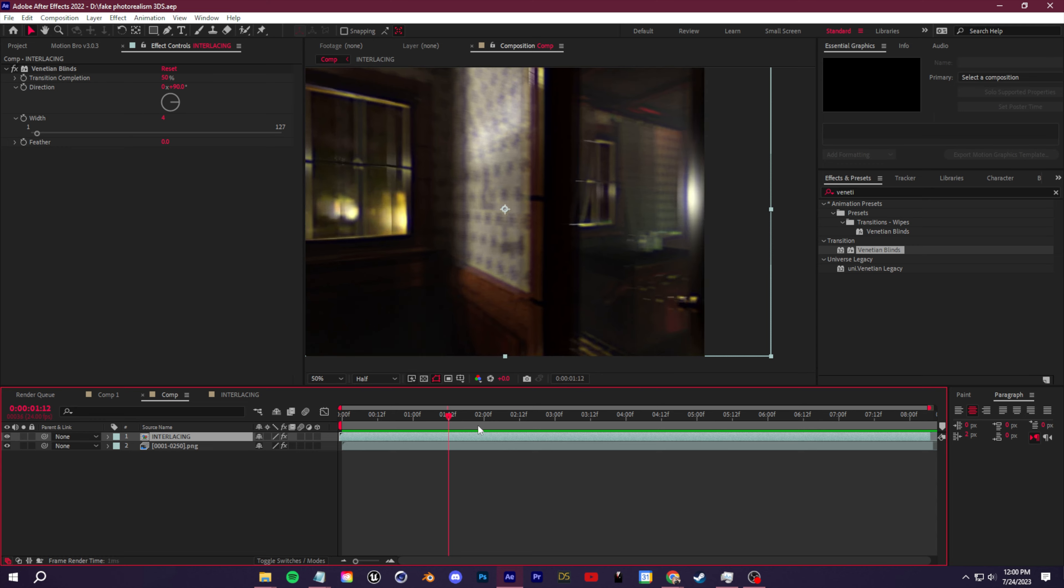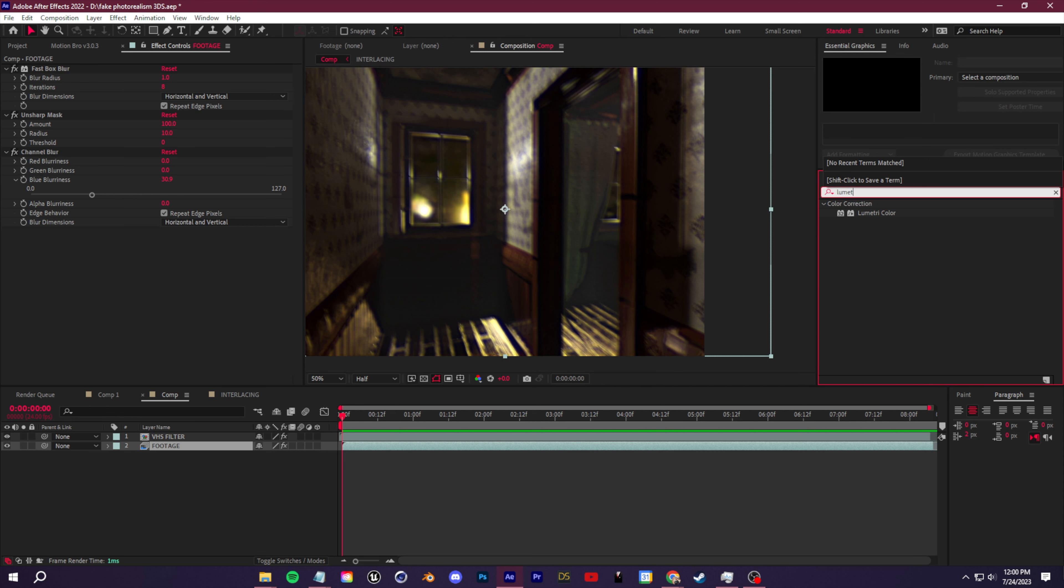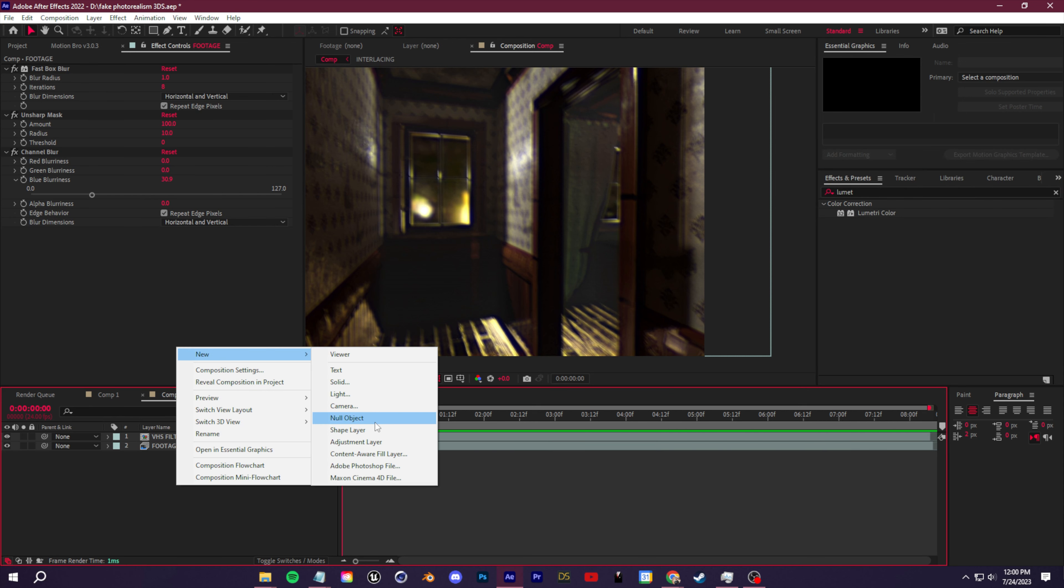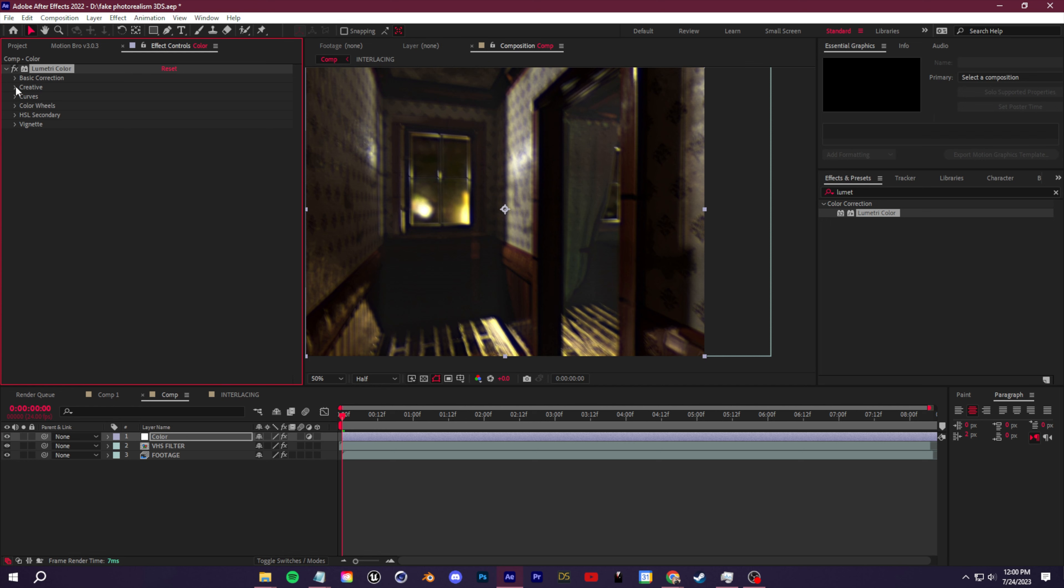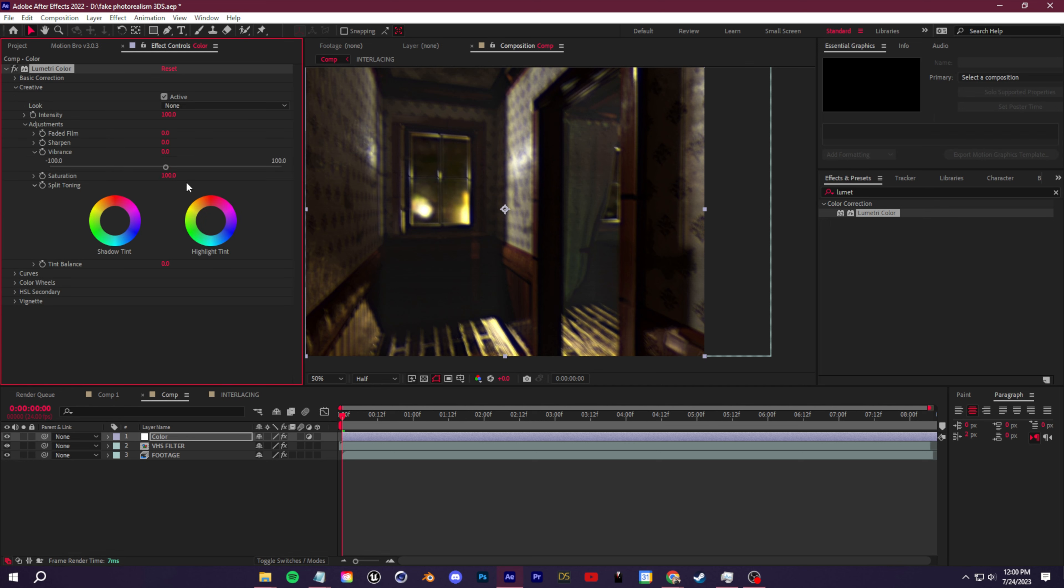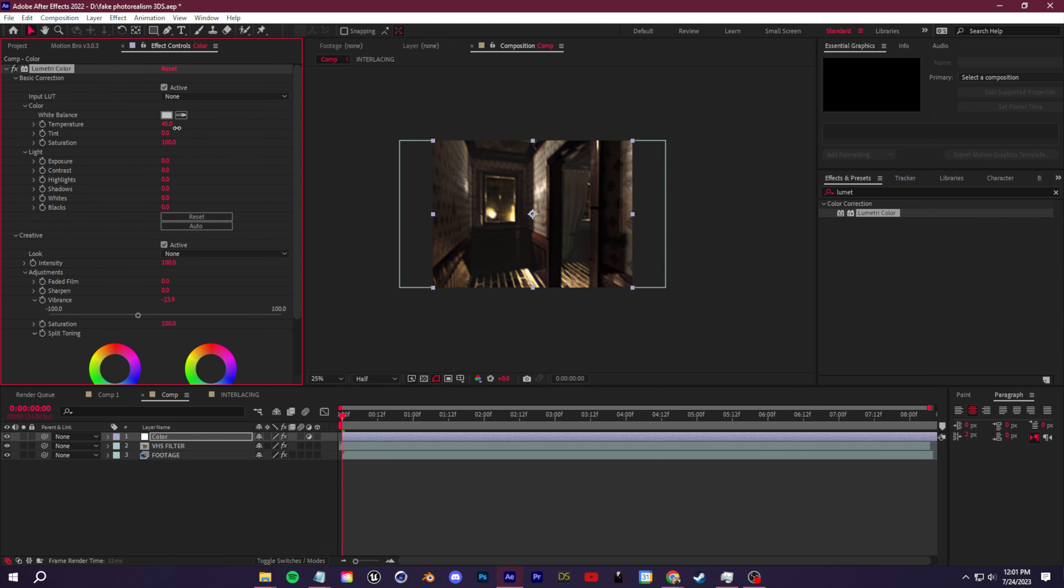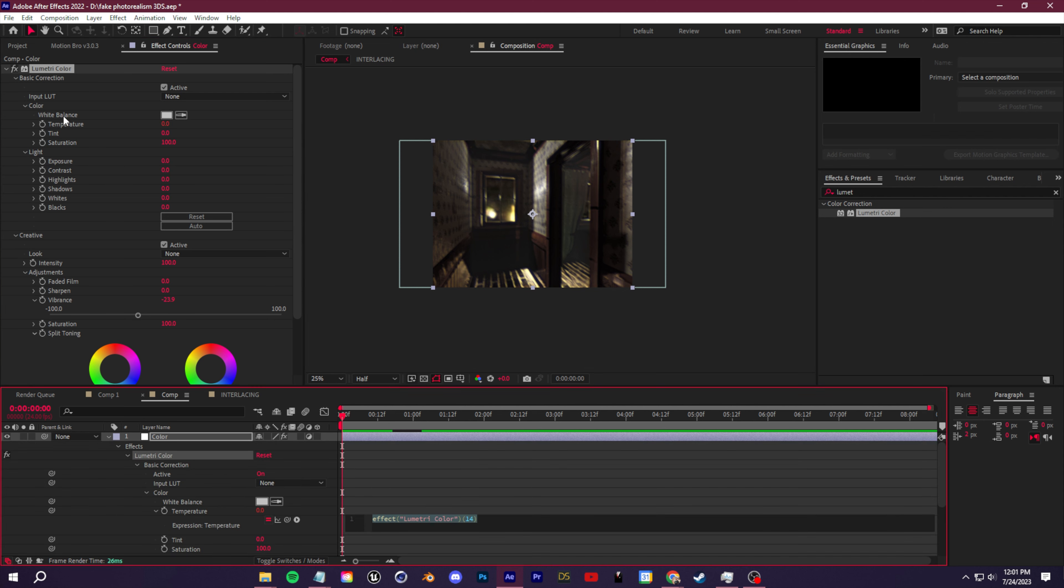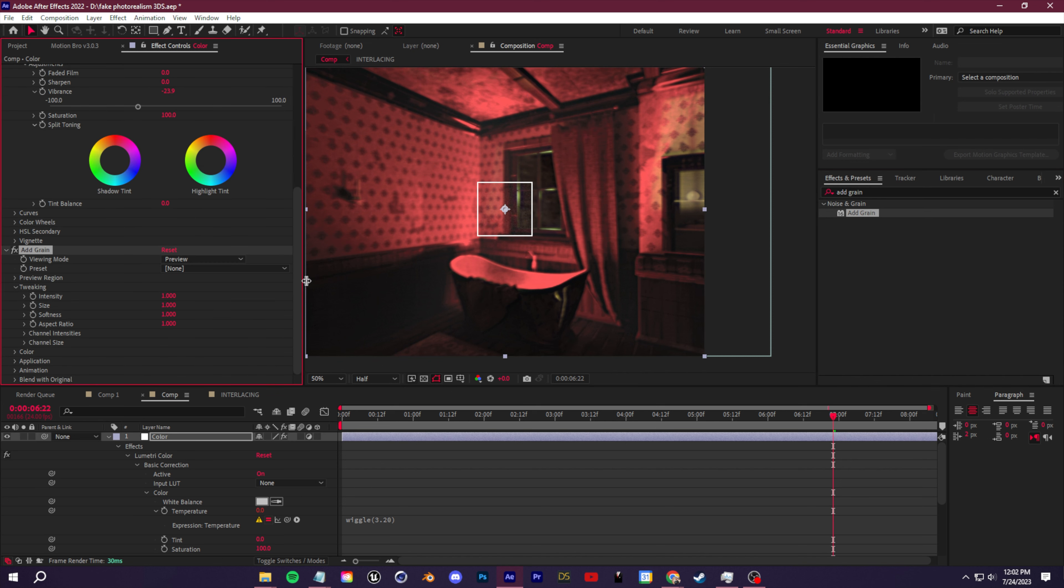Now we can mess around with some of the color. We're going to go back to our original footage. Let's look for the lumetri color effect under color correction. Or if you want, you can right click, add this in as an adjustment layer and name this color. Under lumetri color, we're going to first open up creative. We're going to go down to vibrance and lower that a bit. Next, we're going to add some flickering to the color by messing with the color temperature. Come up to the temperature under basic correction. We're just going to hold down Alt and click on the stopwatch here. That should open up this expression for the temperature of the effect. We're just going to add in a wiggle. Type in wiggle parentheses three comma 20. We can also add in grain. Look up add grain, put this in here.